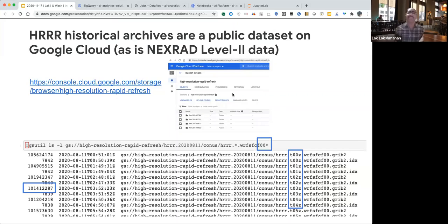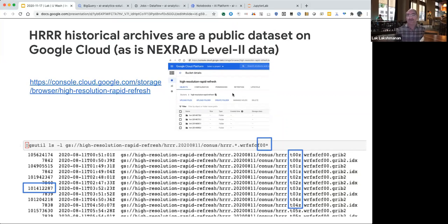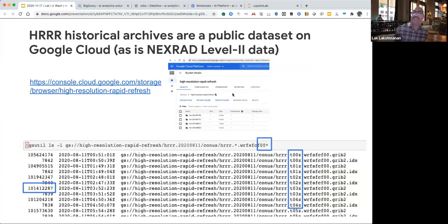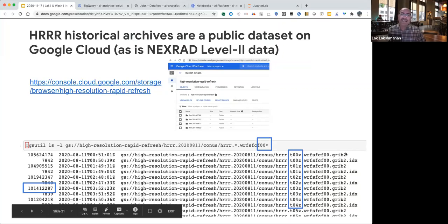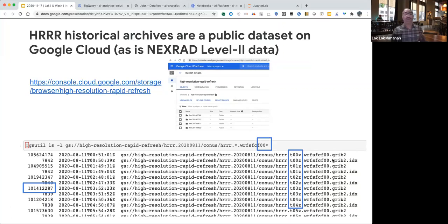It's kind of nice that all of these historical archives of data are these days available as public data sets on the clouds — whether it's Amazon, Google, or Microsoft cloud. The weather data from NOAA tends to be available on all of these clouds. There is a bucket on Google Cloud called High Resolution Rapid Refresh that contains all of the forecasts. This is the August 11th forecast — I'm looking at the analysis hour, the first hour being produced out of these models.